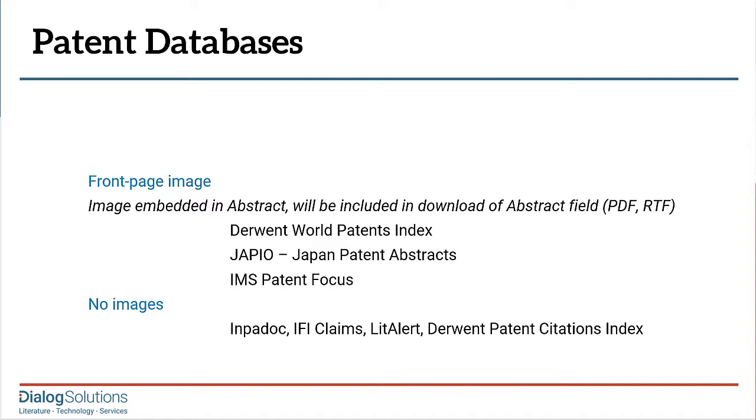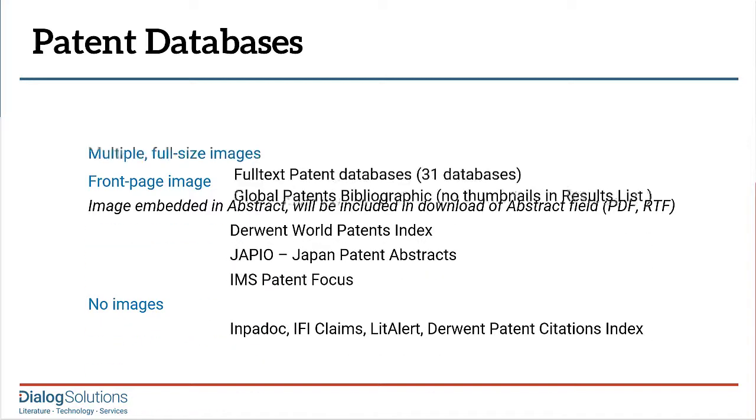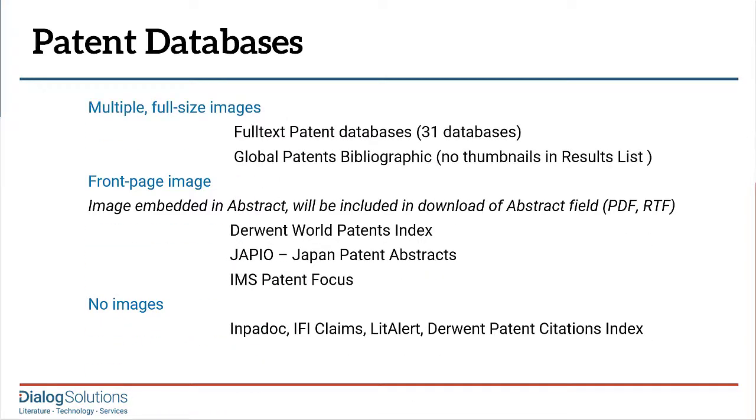There's the Global Patents Bibliographic Database, which covers about 70 countries. These records contain all of the patent images for the patents, not just the cover drawing. However, as with Derwent or Japio, the images are not seen as thumbnails from the results list.